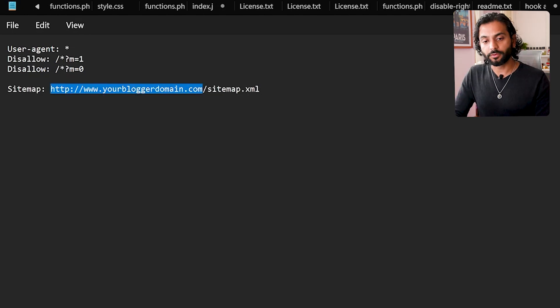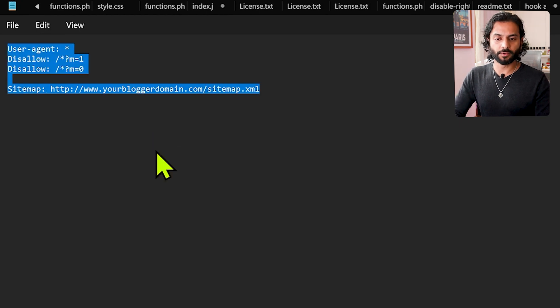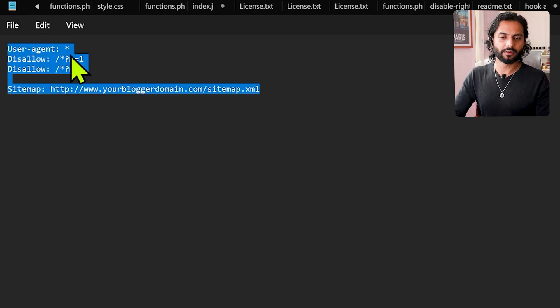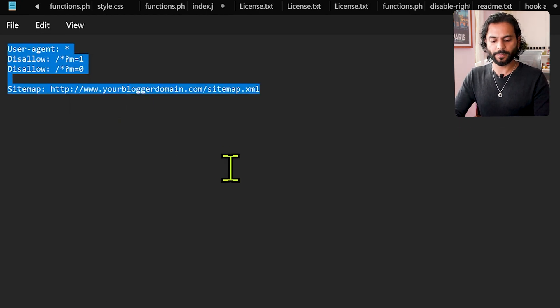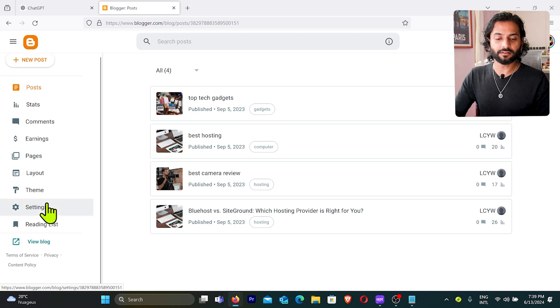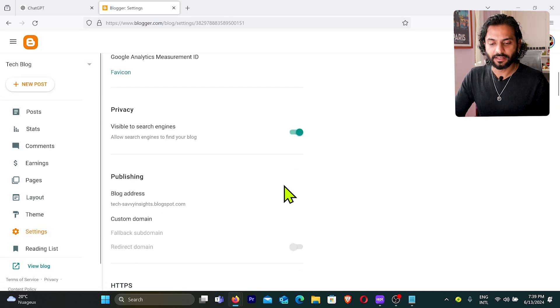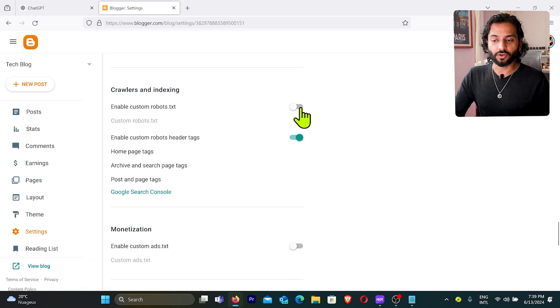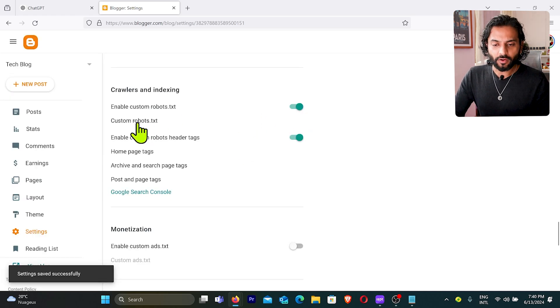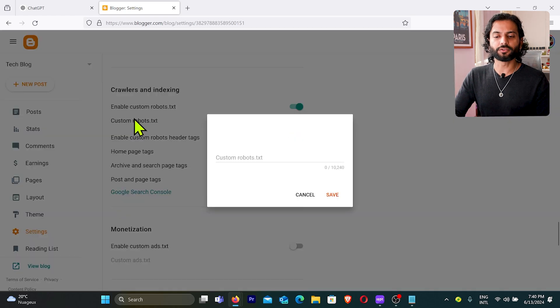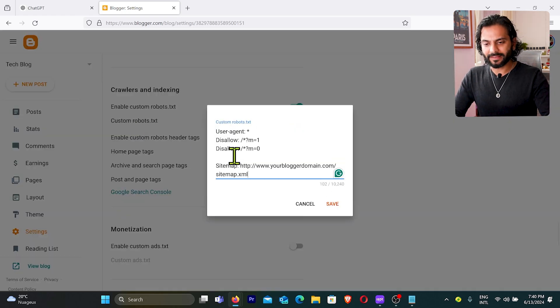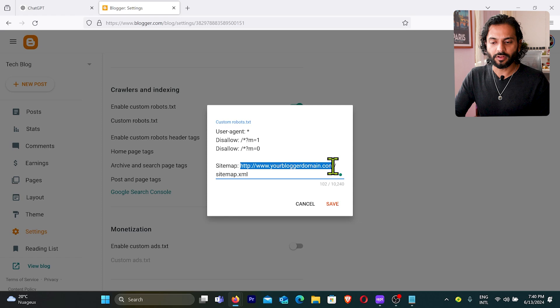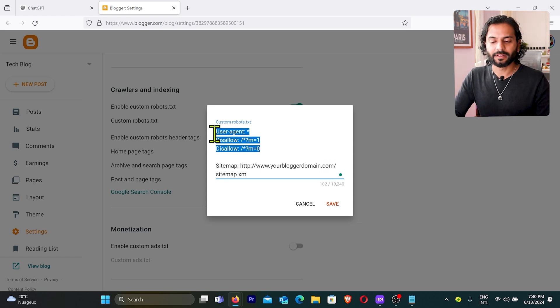So now what we will do, we select all this code, right-click and copy this code. And now we'll go to a Blogger website, and then from left sidebar we click on settings. And now we'll scroll the page and then find this option enable custom robots.txt. Make sure enable this option from here, and now this option will be enabled. You can click on this tag custom robots.txt and now we'll paste the code what I just showed you.